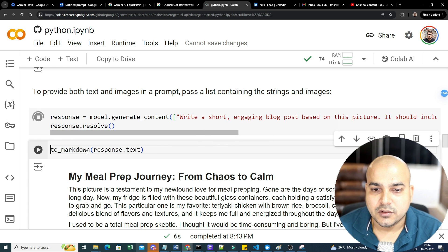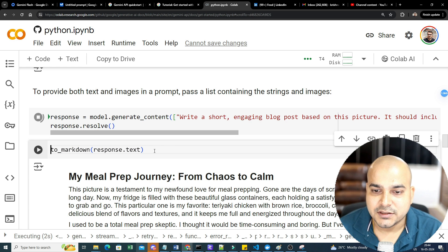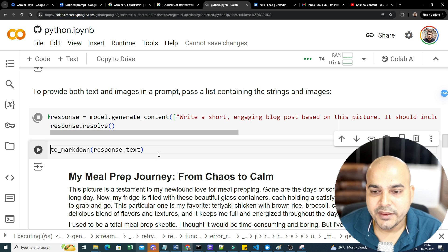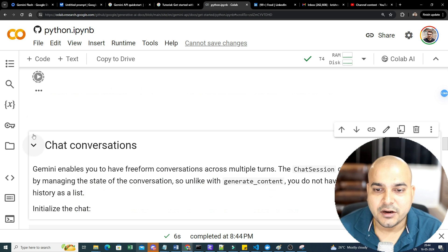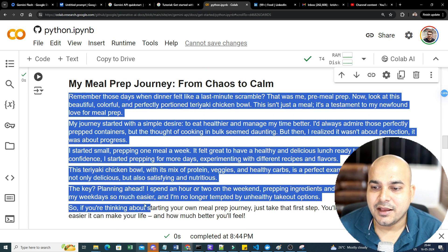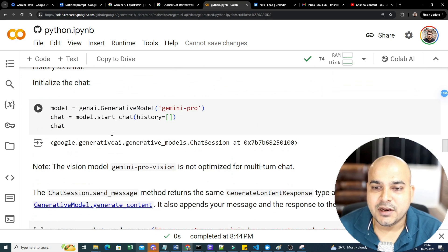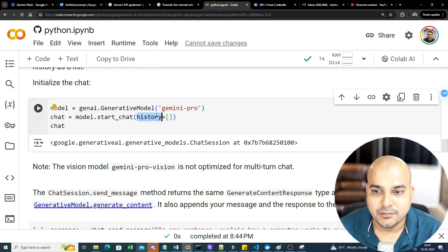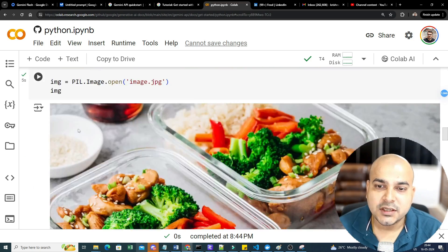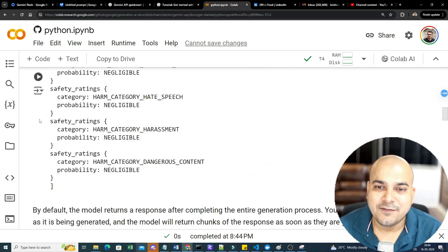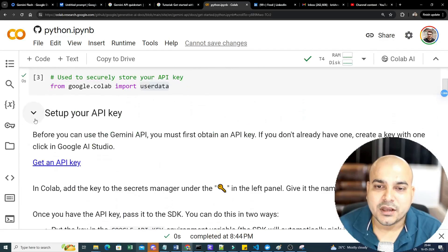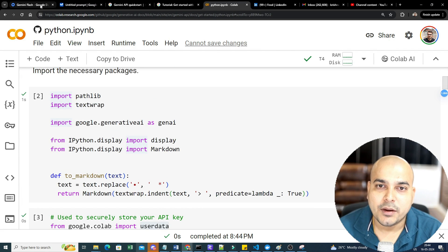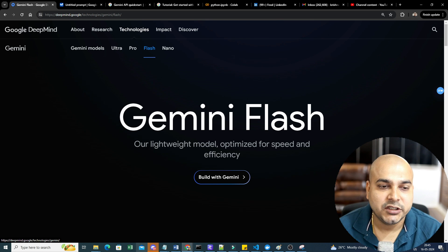But again, I'm just executing in front of you to show that yes, this is the entire blog that you can probably see. Now similarly, chat conversation, here you just need to write model.start_chat and keep on adding in the history. So this in short was a brief overview about this specific model. The best thing is that now instead of directly using Gemini Pro 1.5, you can actually use Gemini Flash because it is optimized for speed and efficiency. That basically means you'll be able to get the response very quickly.